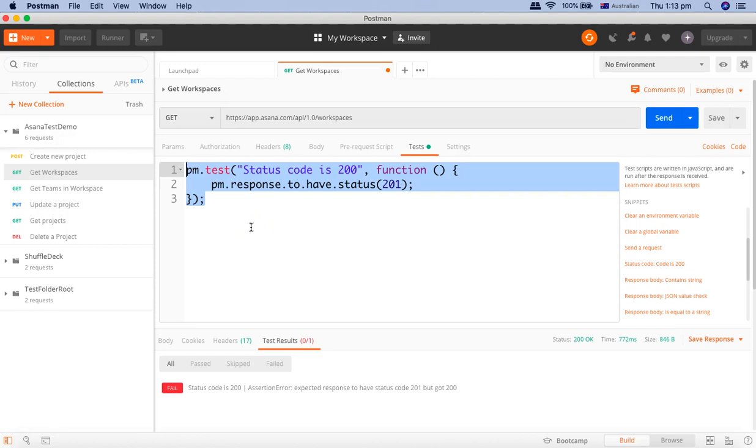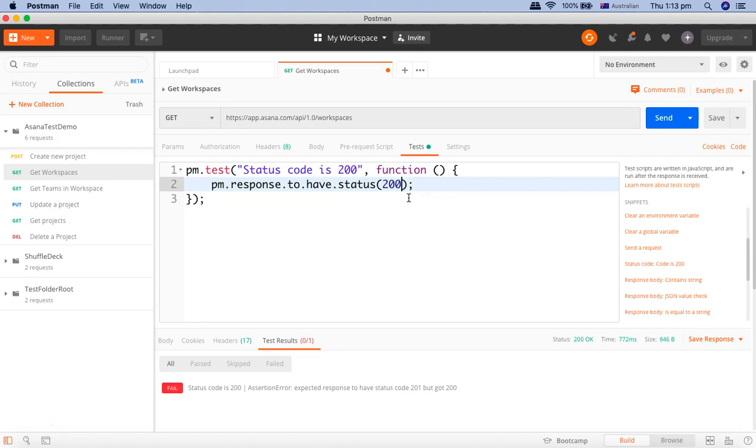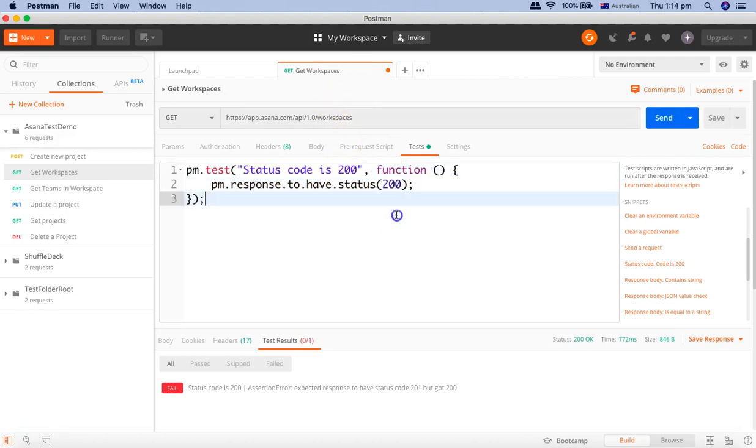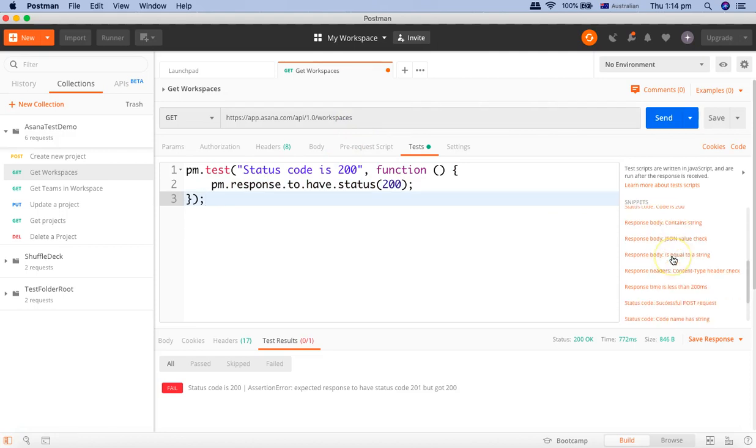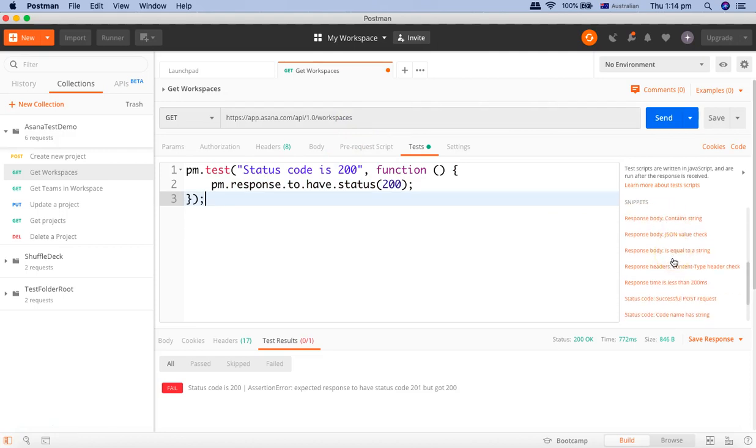So that's how you will start writing your test case in Postman and this is a very basic simple test case in Postman which is verifying that the response code or the response status of this particular request is 200.